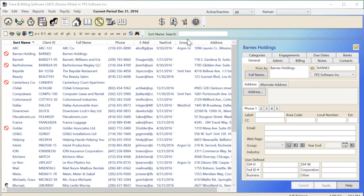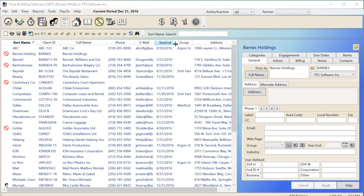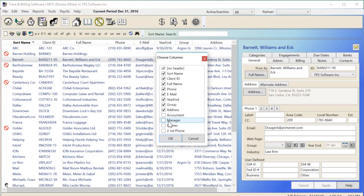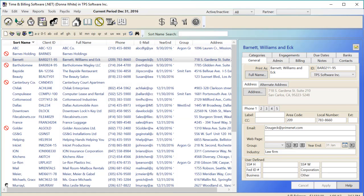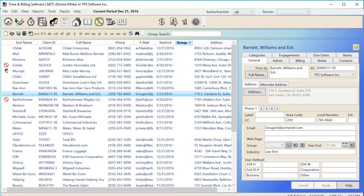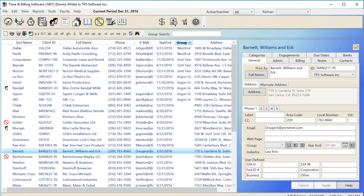And then in the client section itself, we've added two more options for columns, the year-end and the group fields. By adding these columns to your client list view, you'll then be able to sort on these columns. So that would be an easy way to see which clients are either grouped together or have the same year-end.